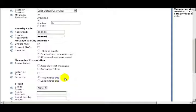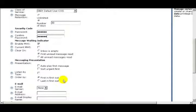The next option is Order By. If you select First In First Out, you'll be listening to your oldest messages first. If you select the next option, Last In First Out, you'll listen to your newest messages first. For this example, I'll select First In First Out.